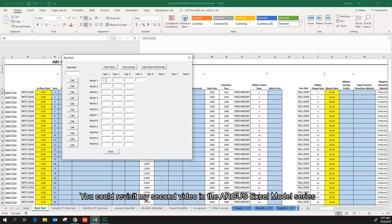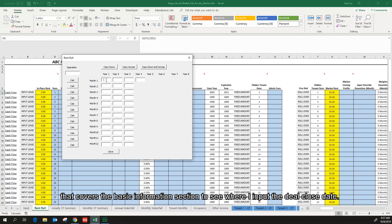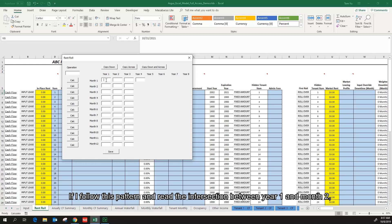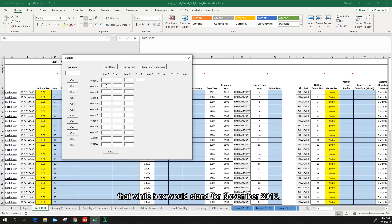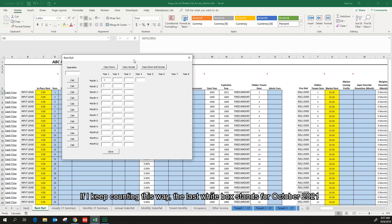You could revisit my second video in the Argus Excel model series that covers the basic information section to see where I input a deal close date. If I follow this pattern and read the intersection between year 1 and month 2, that white box would stand for November 2018. If I keep counting this way, the last white box stands for October 2021, which is exactly when the existing lease expires.